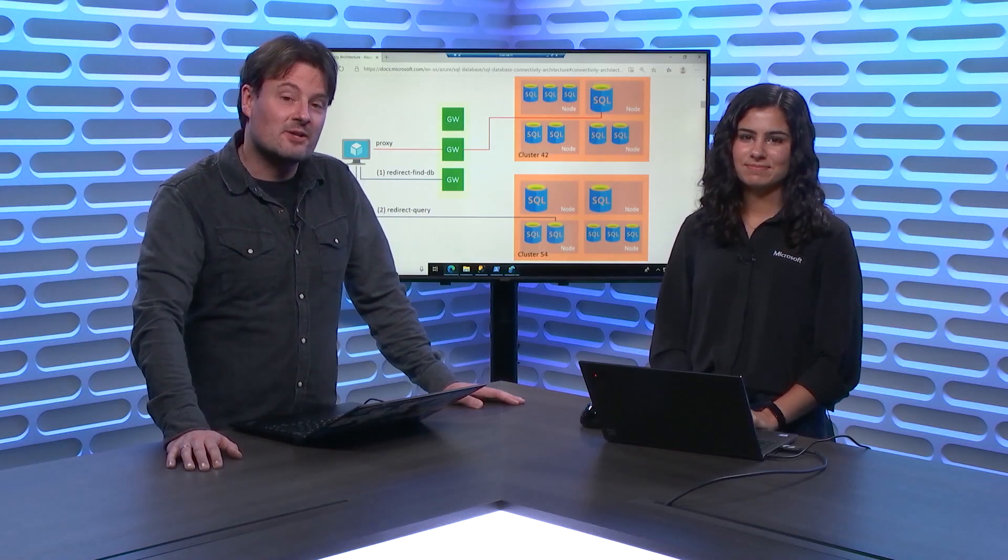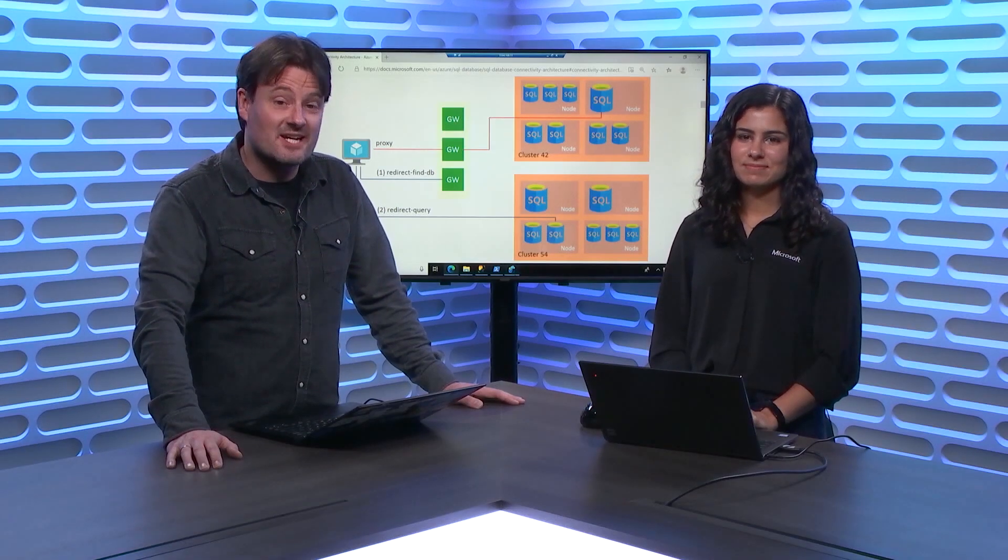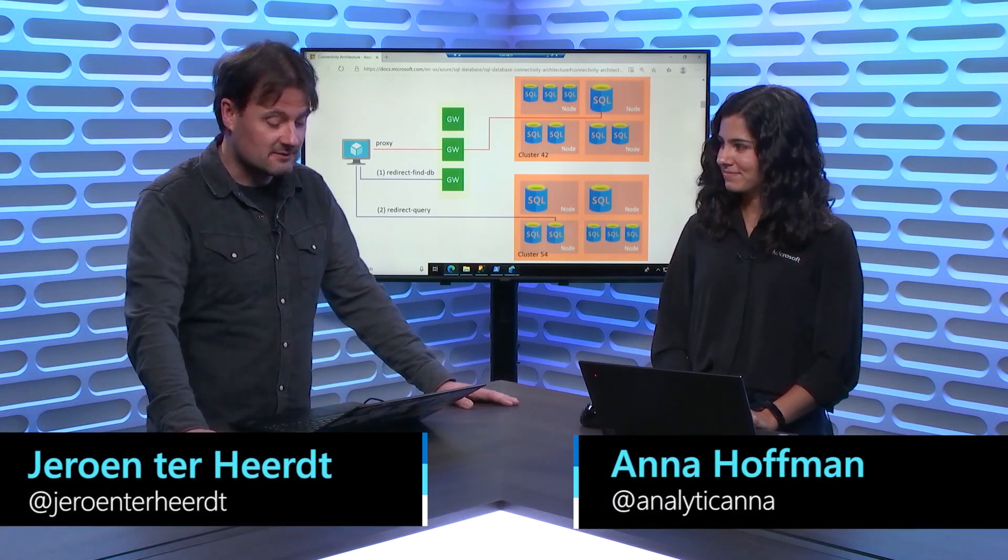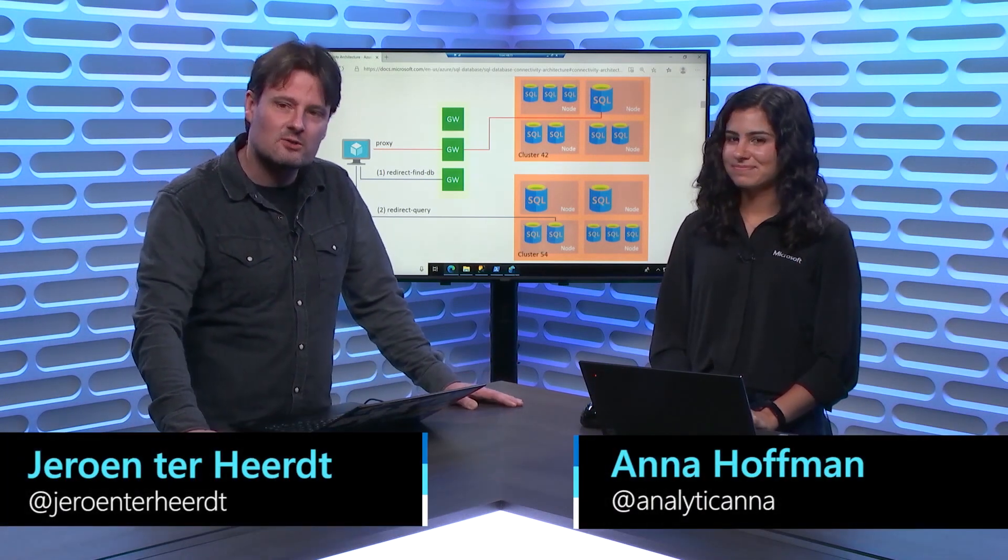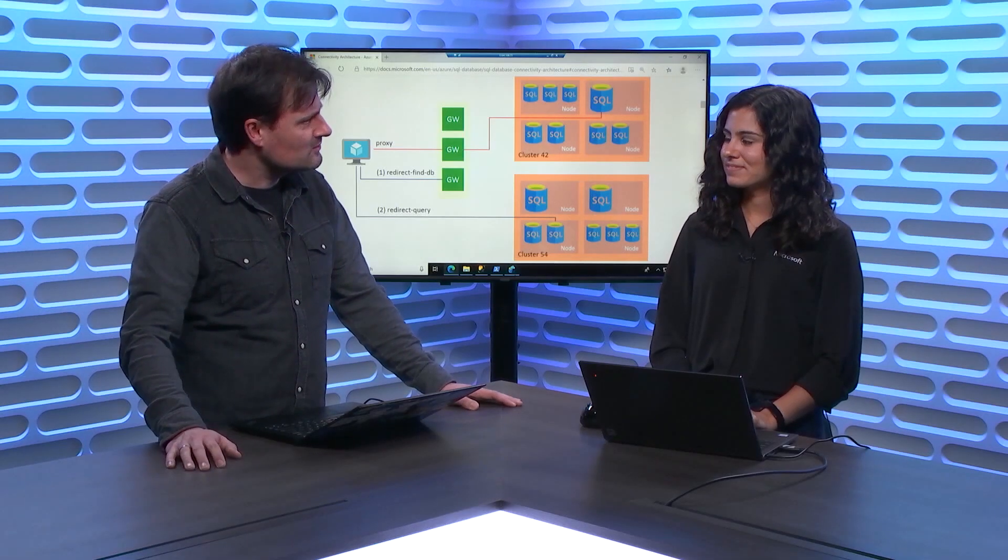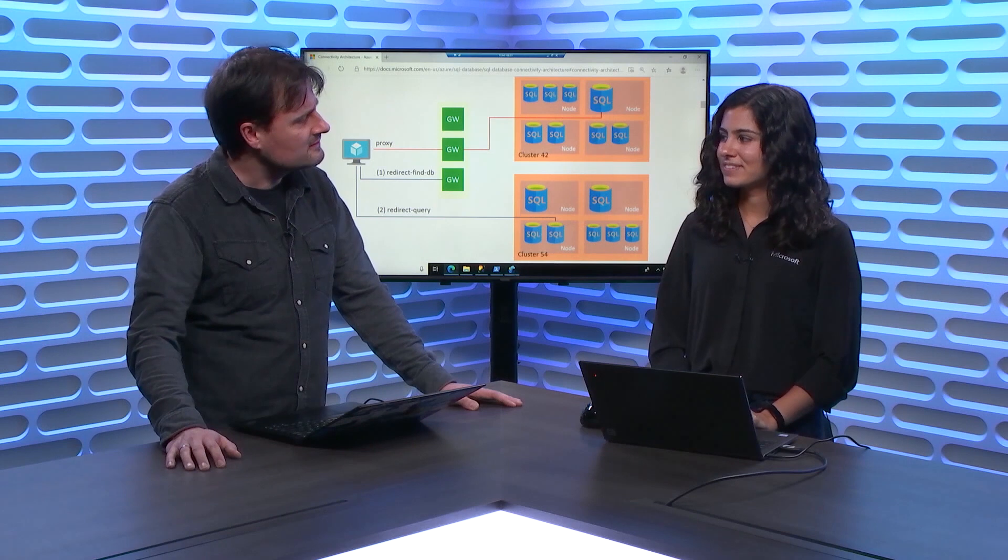Hi, and welcome to another episode of Data Exposed. I'm your host Jeroen, and today I'm joined by Anna to talk about connection policies. So welcome to the show. And connection policies, so what do I need to know about that?